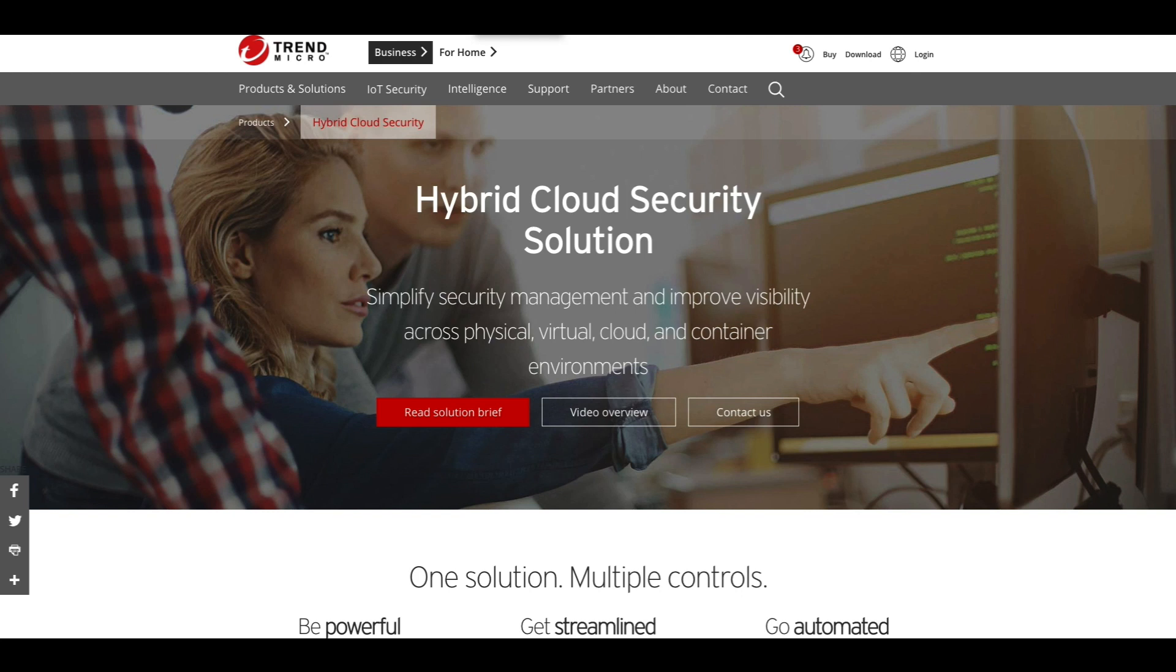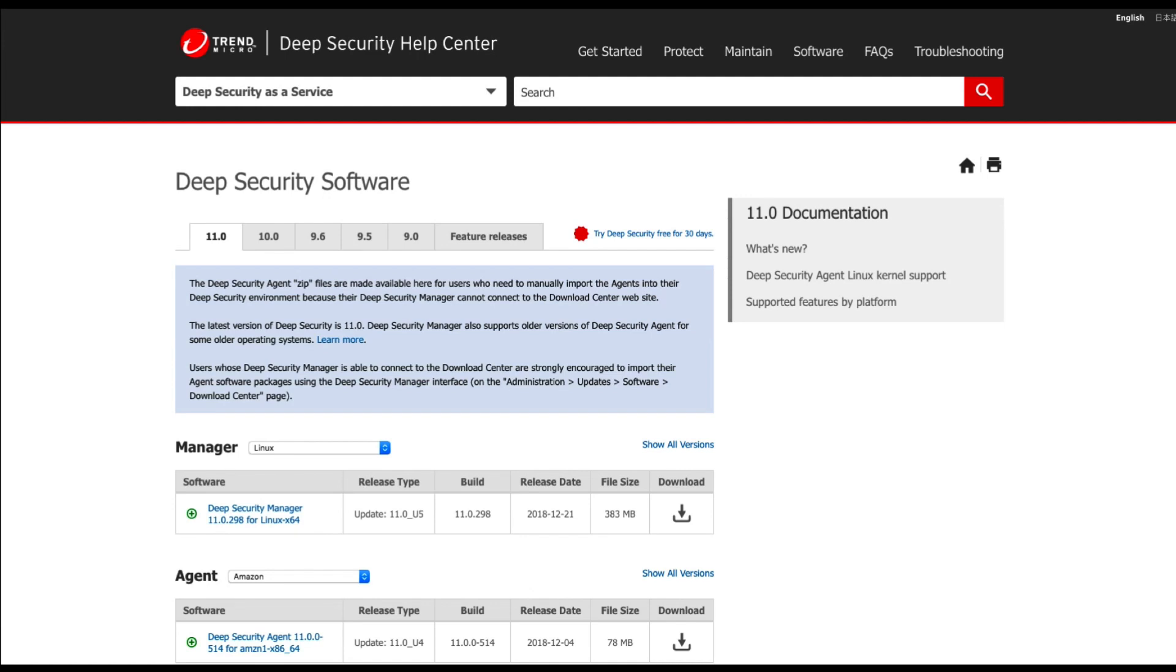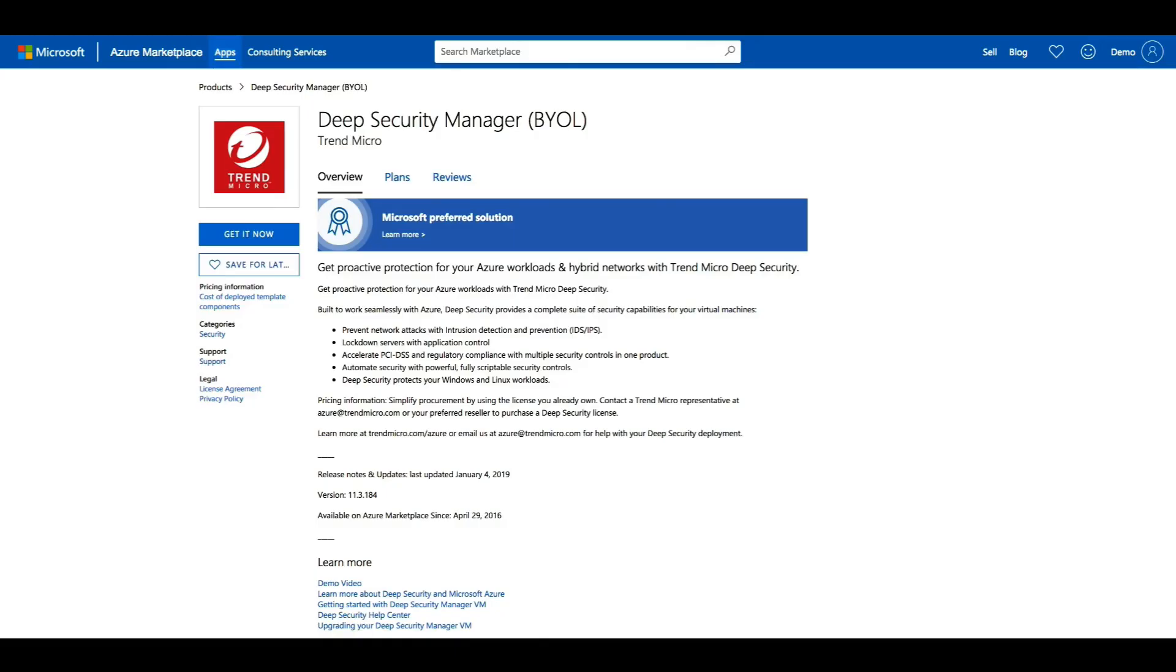Let me show you some of the capabilities that Deep Security has with respect to protecting your Azure workloads. Deep Security is available as software and as an appliance via the Azure Marketplace. You can download Deep Security from the Deep Security Help Center at help.deepsecurity.trendmicro.com or you can use the bring your own license appliance available on the Azure Marketplace.